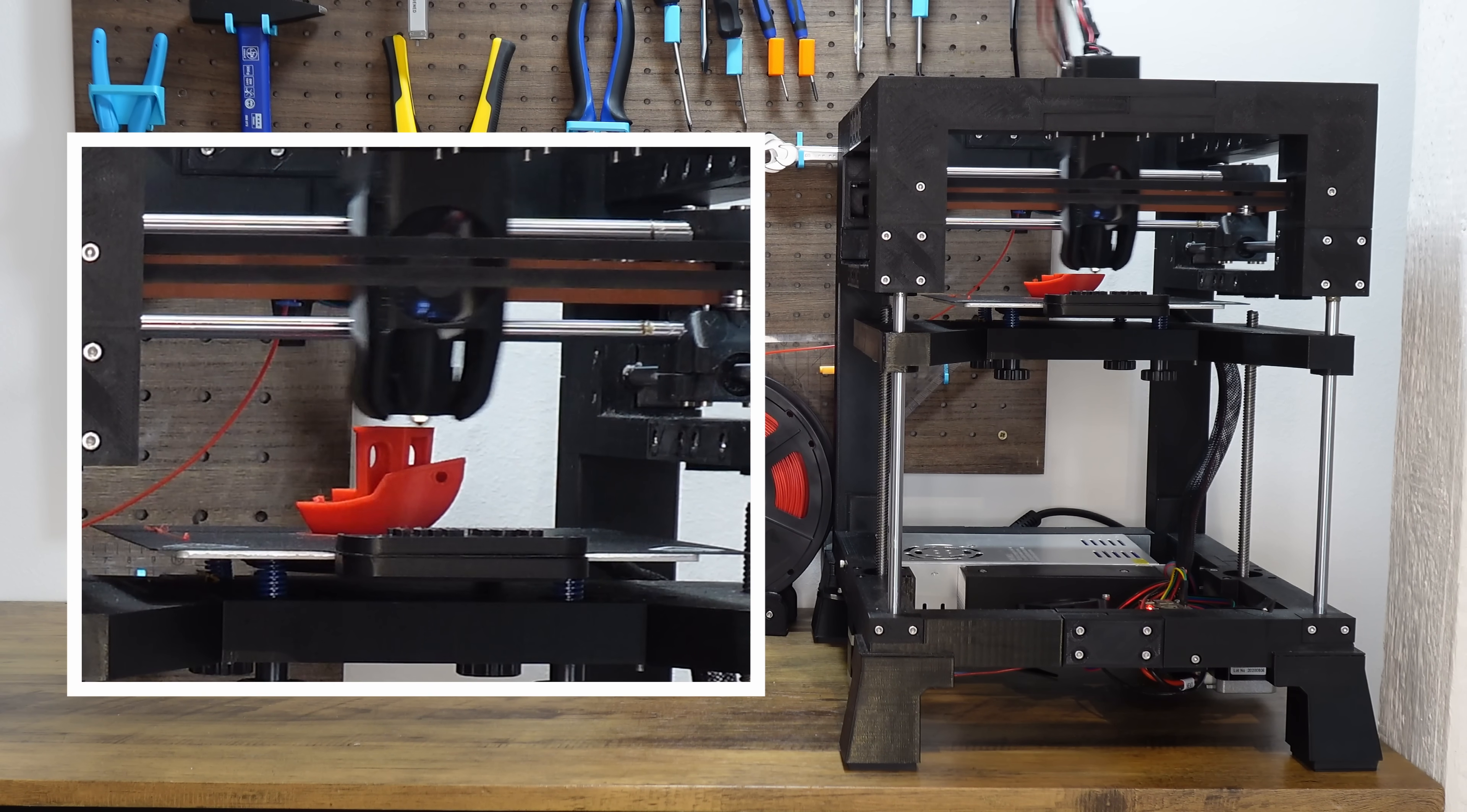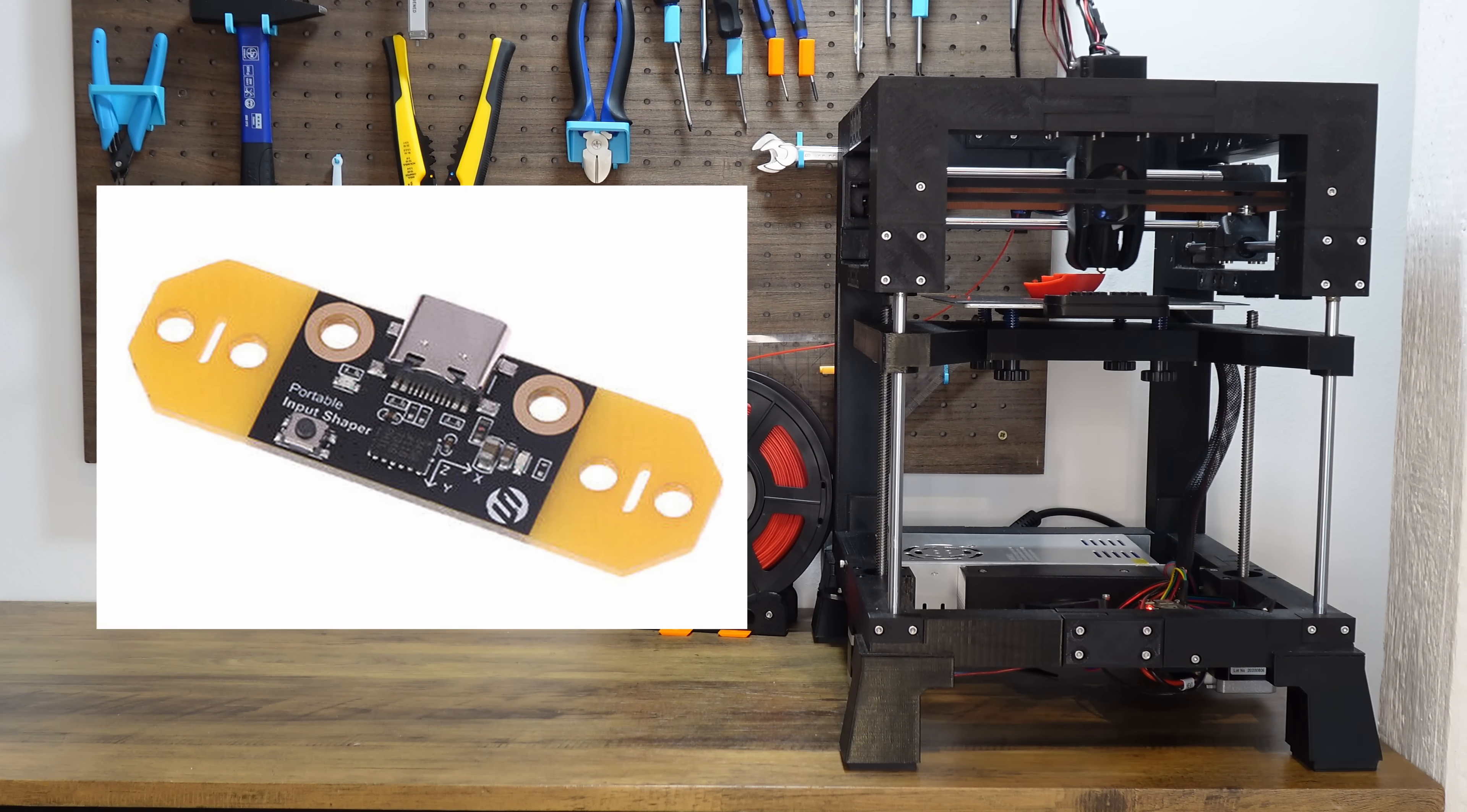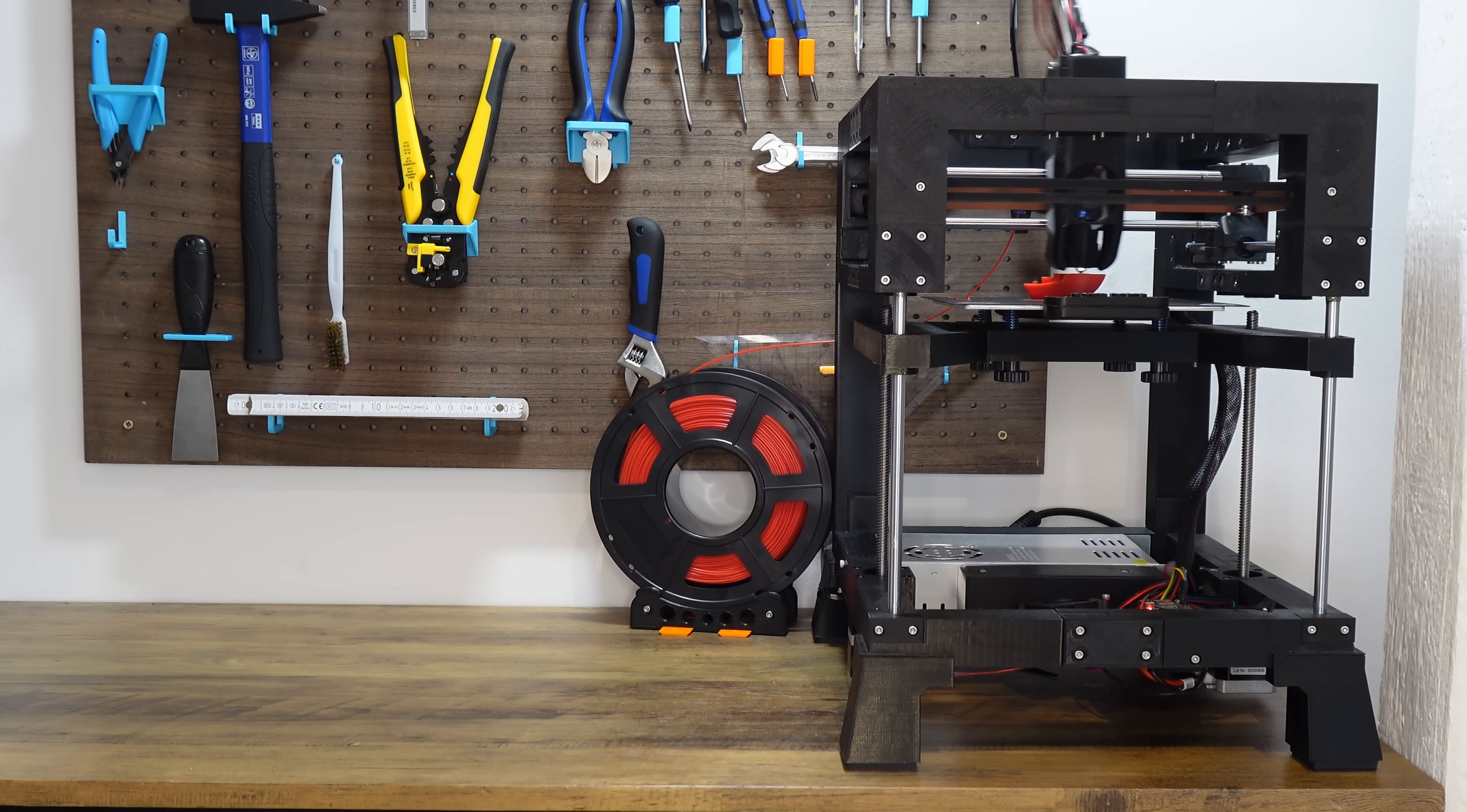Besides all the changes on the toolhead or the gantry, I've added two more parts to complete the build. An acceleration sensor which allows you to measure the vibration profile of your printer. This is more accurate than the manual method of calibrating input shaper. With proper calibration of input shaper, you will be able to maintain similar level of quality at higher accelerations.